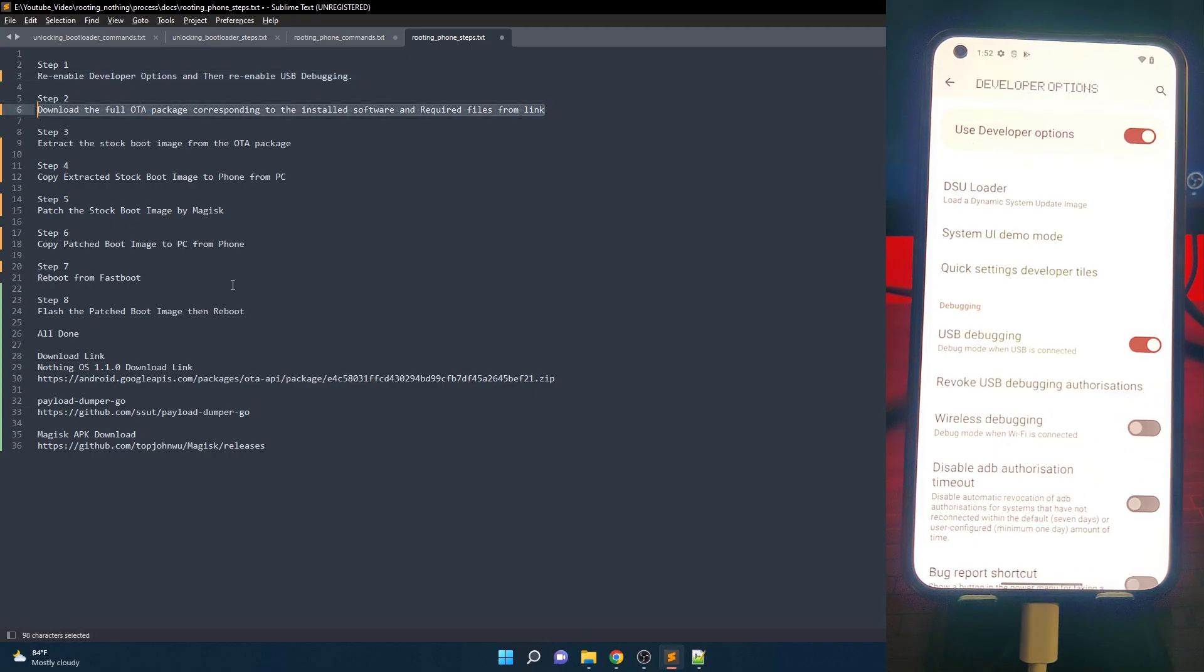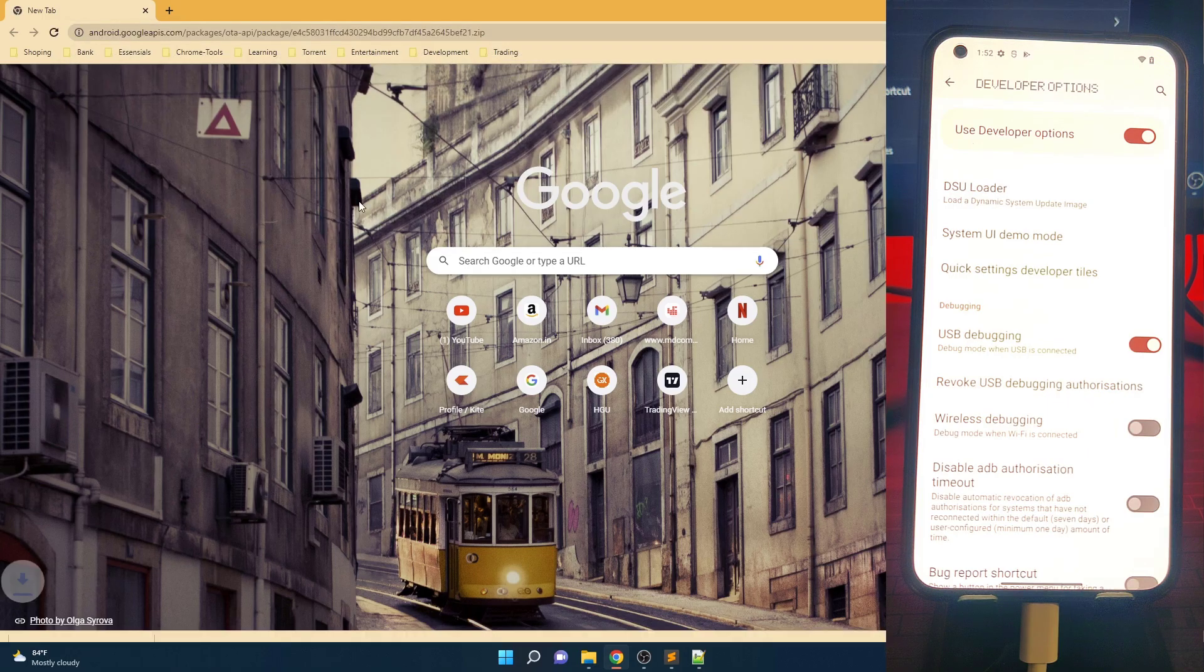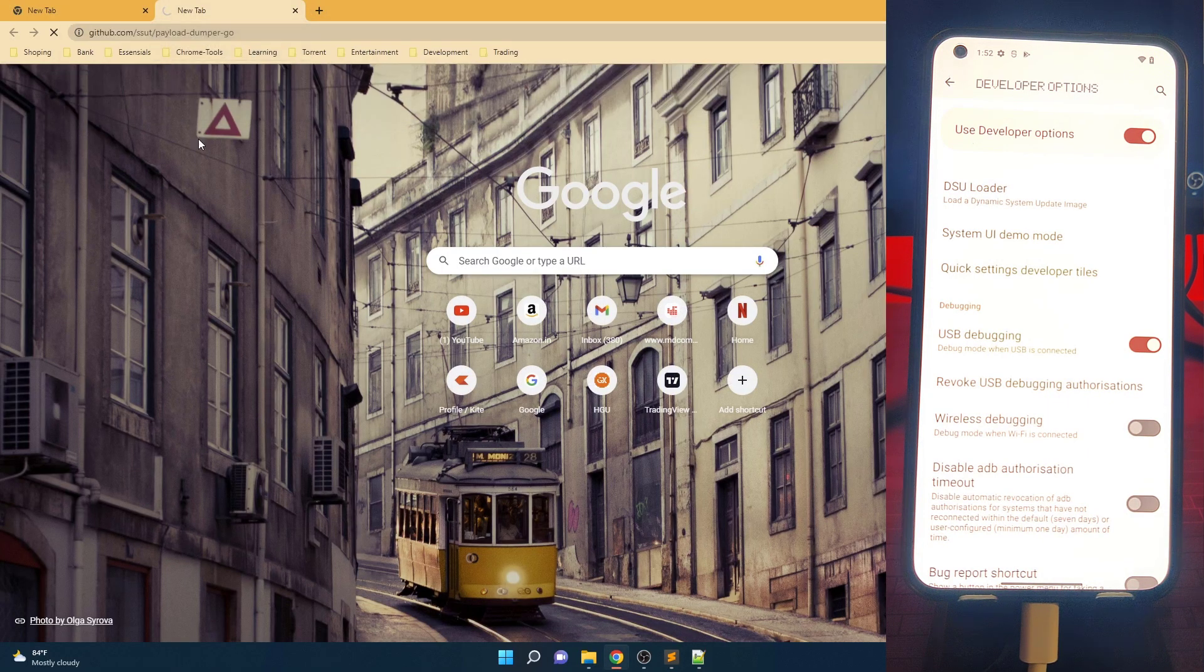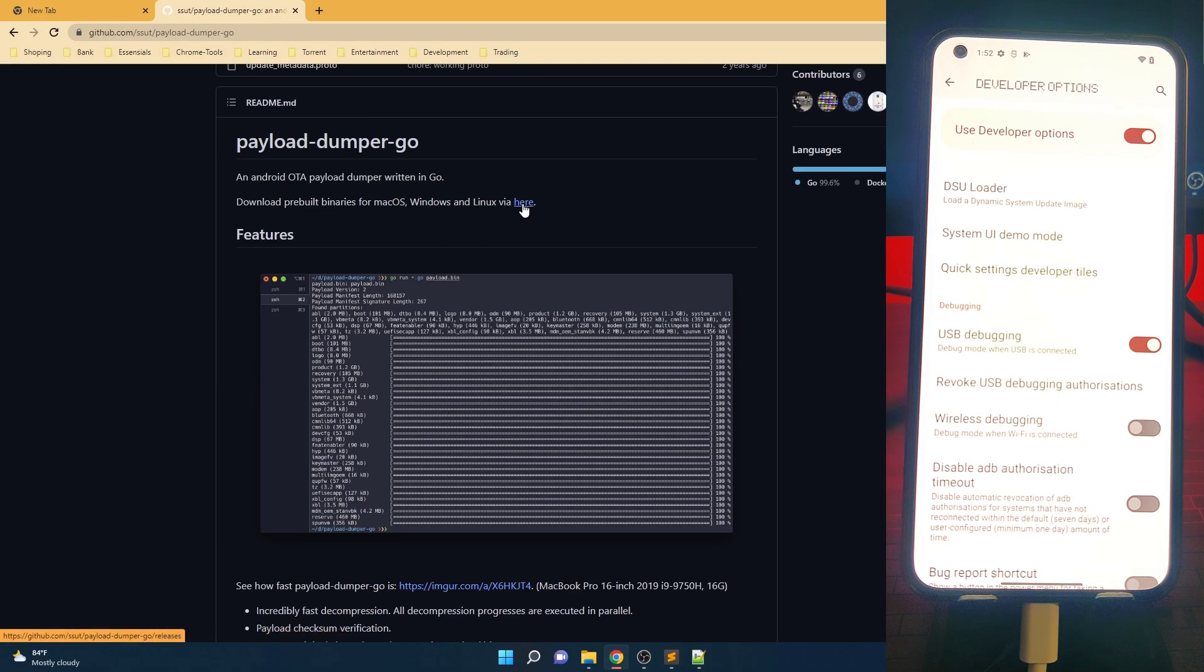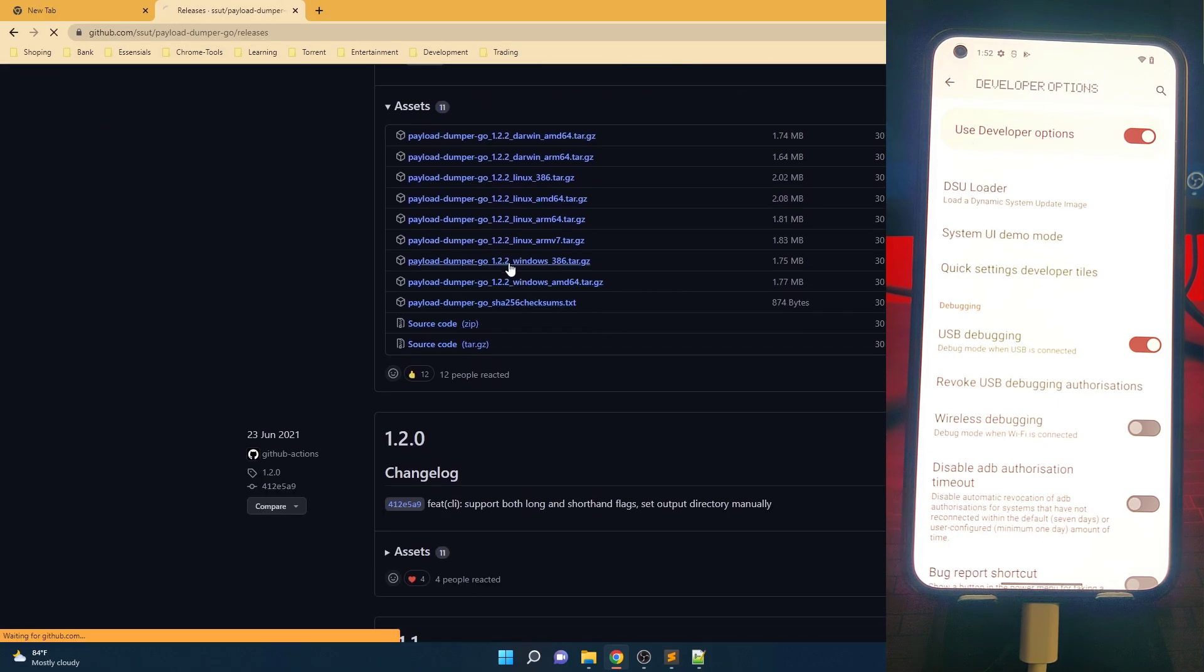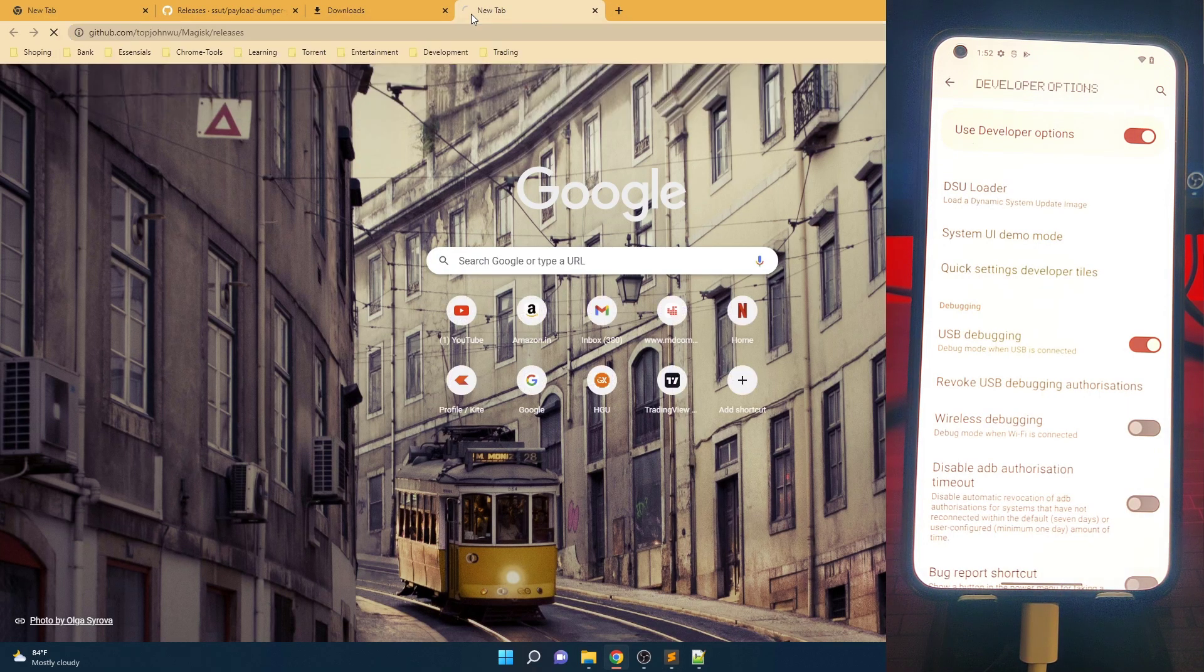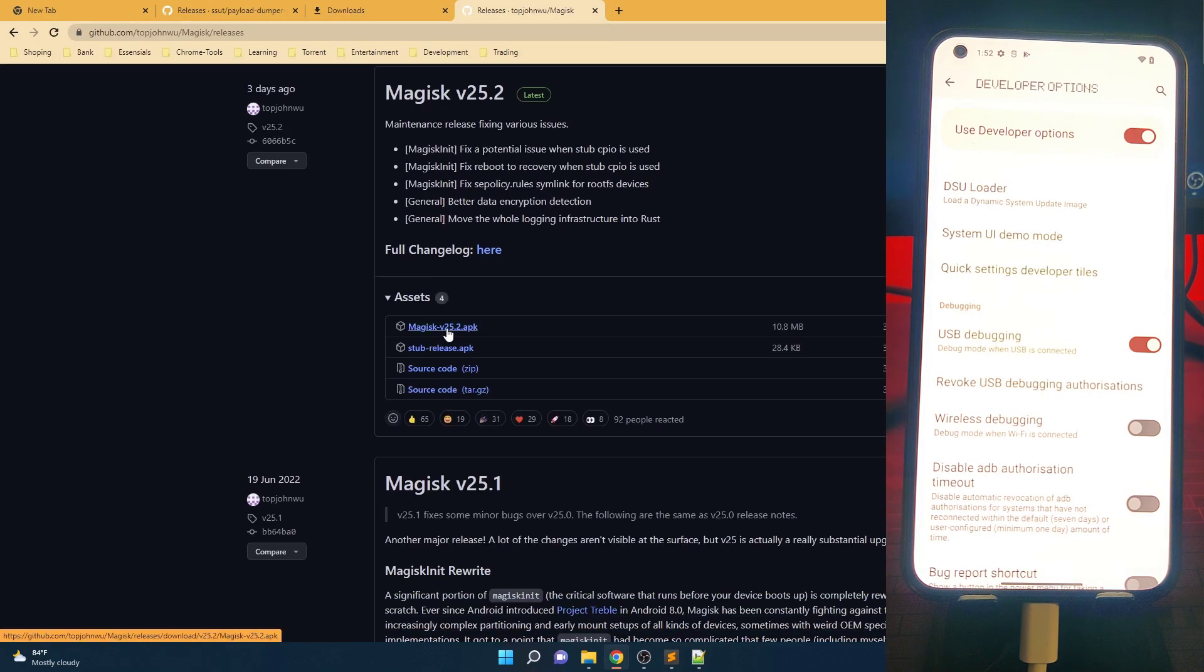Download the full OTA zip corresponding to installed version on Nothing Phone 1. At the time of making this video, the latest version available for the Nothing Phone 1 is NothingOS 1.1.0. Download directly from the link. And download two additional files which are Payload Dumper Go for the PC and Magisk latest version apk.